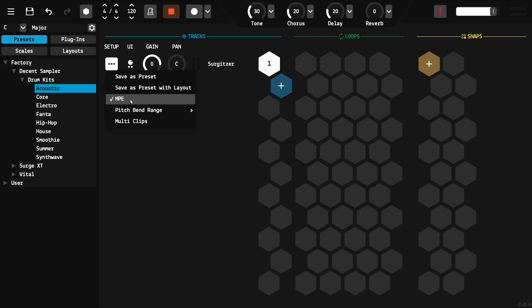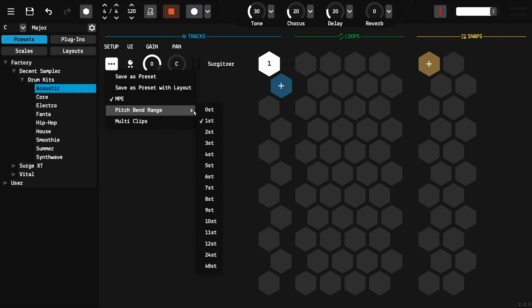Check MPE if your plugin supports MPE, meaning the track sends notes on all MIDI channels and allows independent control per key. Set the pitch band range in semitones.